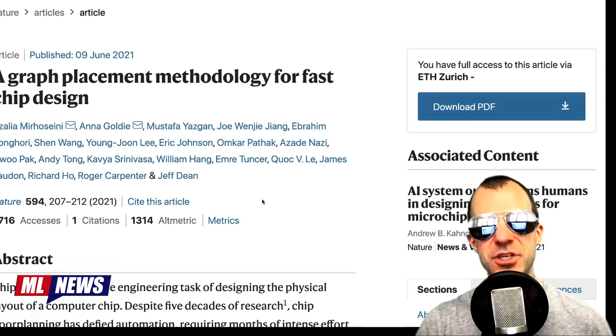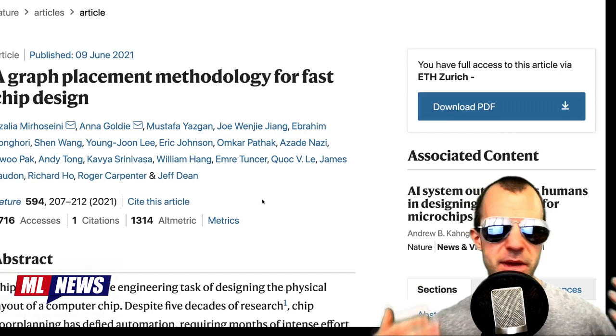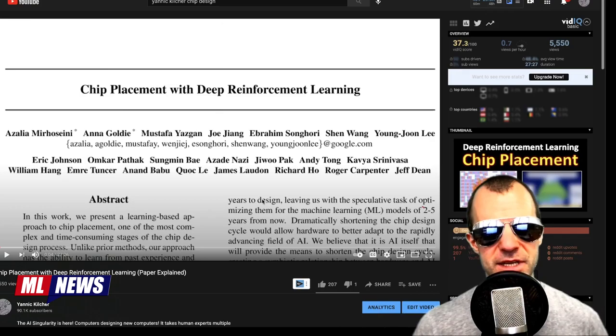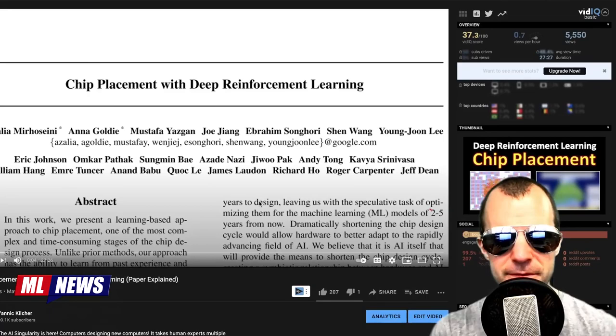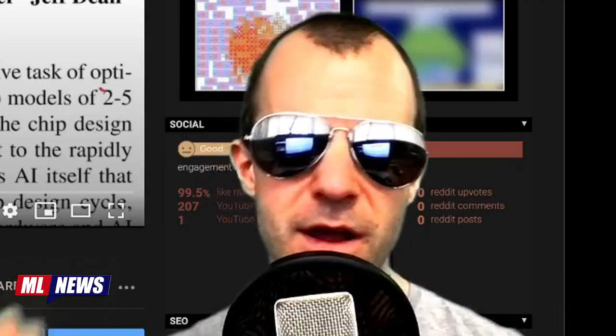This is in the news right now because it's been published in Nature, though the work is actually much older. It's probably been updated a bit, but I made a video about this paper — with a different title — over a year ago. So if you're interested in the kinds of methods used in this paper, I recommend you check out that video.